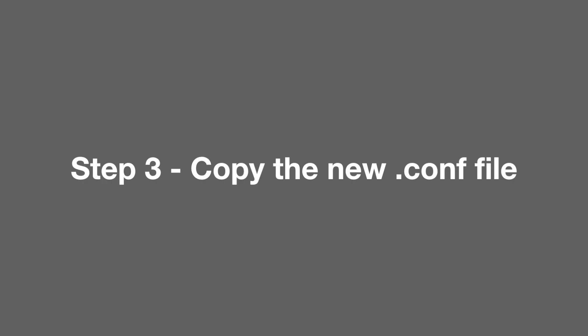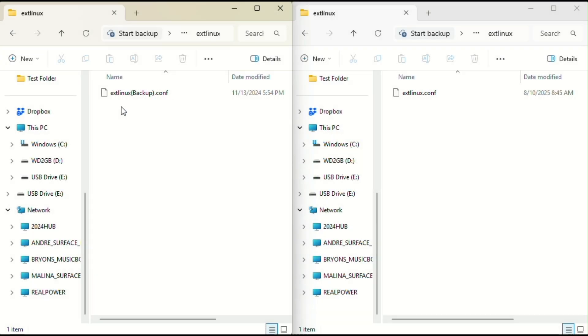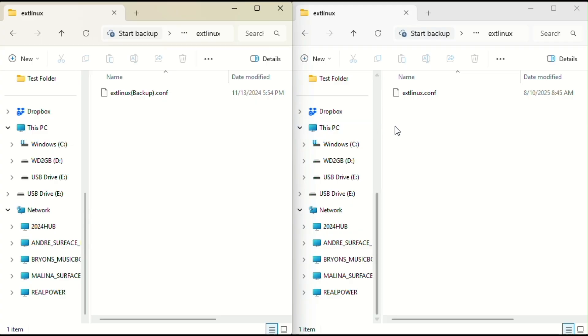In step three, we're going to copy the new .conf file. Jump back to the left window and open up the ext Linux folder again. You'll see the renamed backup file sitting there. Now go back to the right window. Right click on the .conf file, drag it into the left window, and drop it in the ext Linux folder.